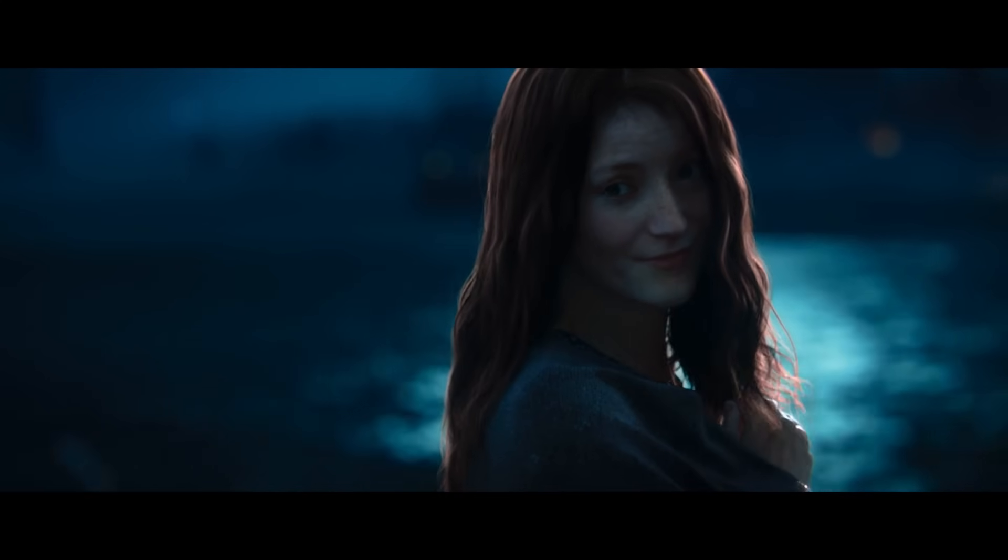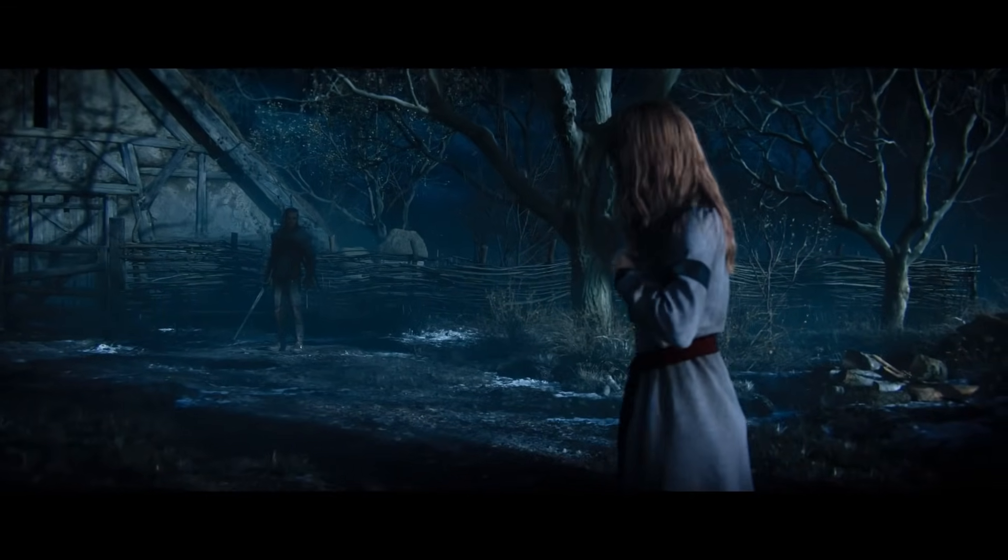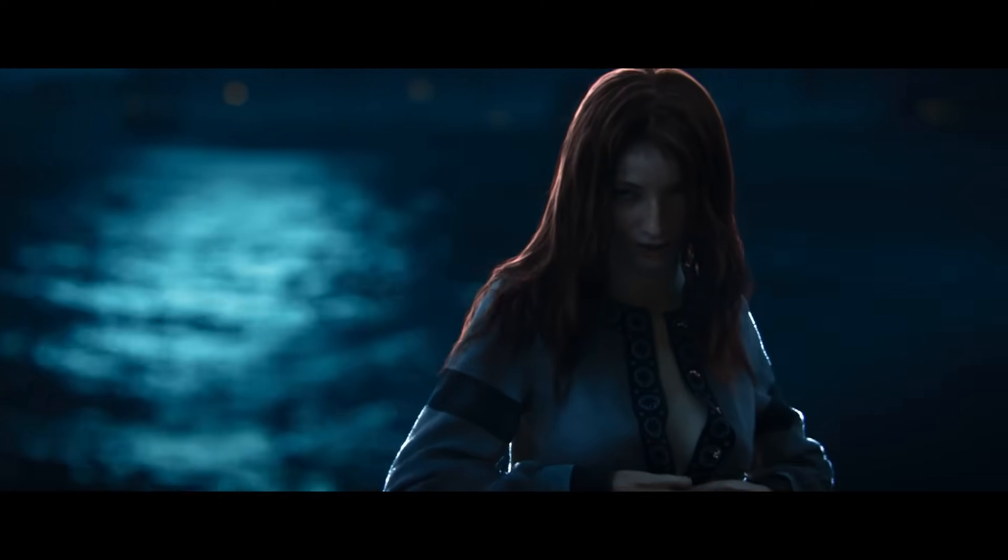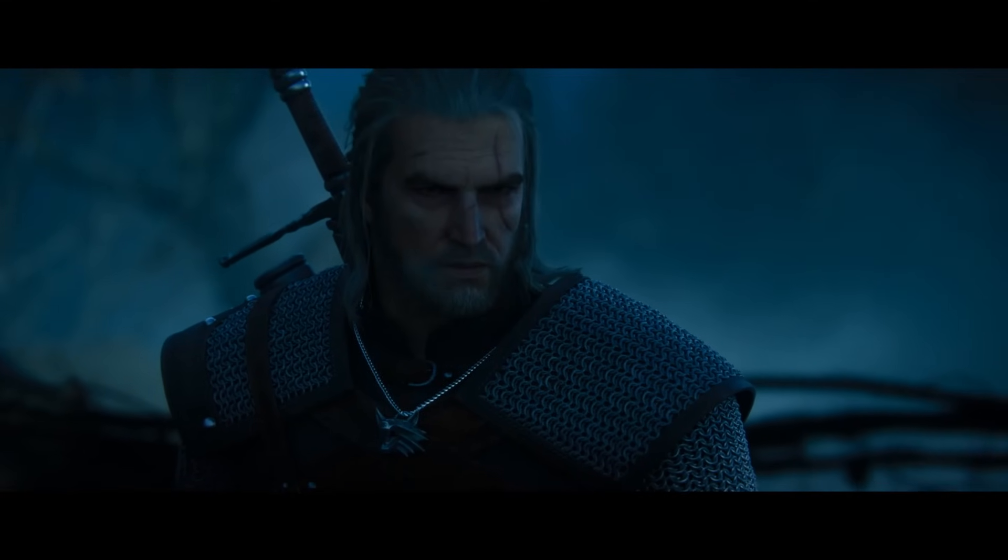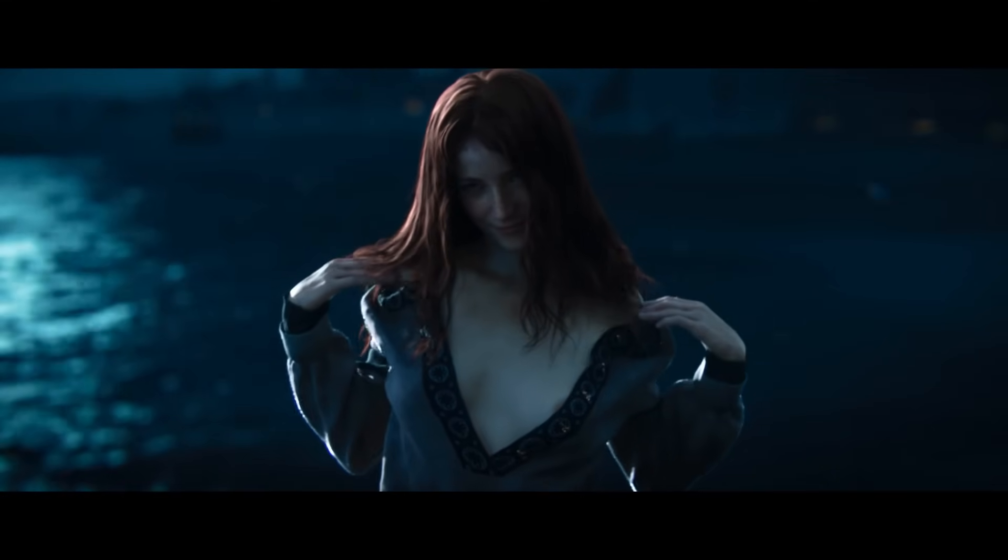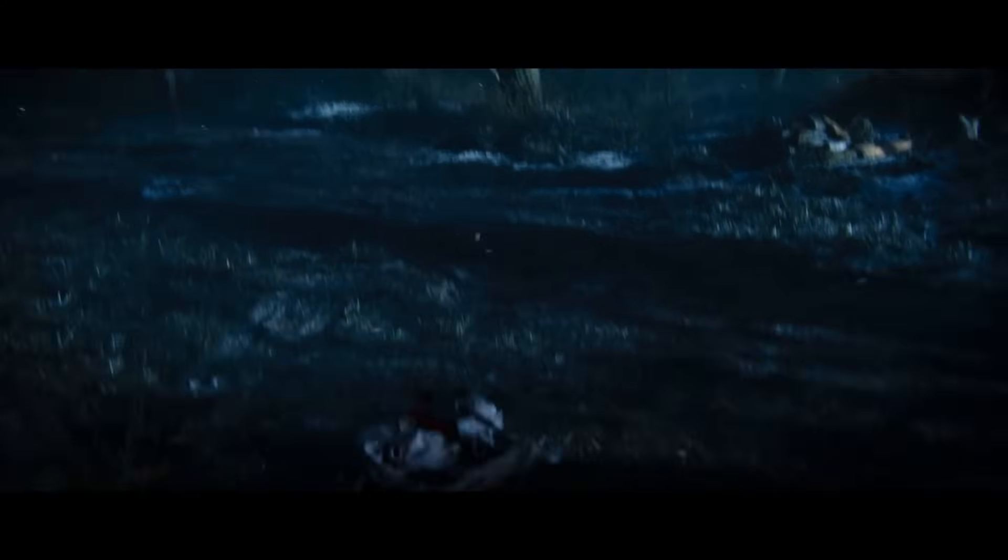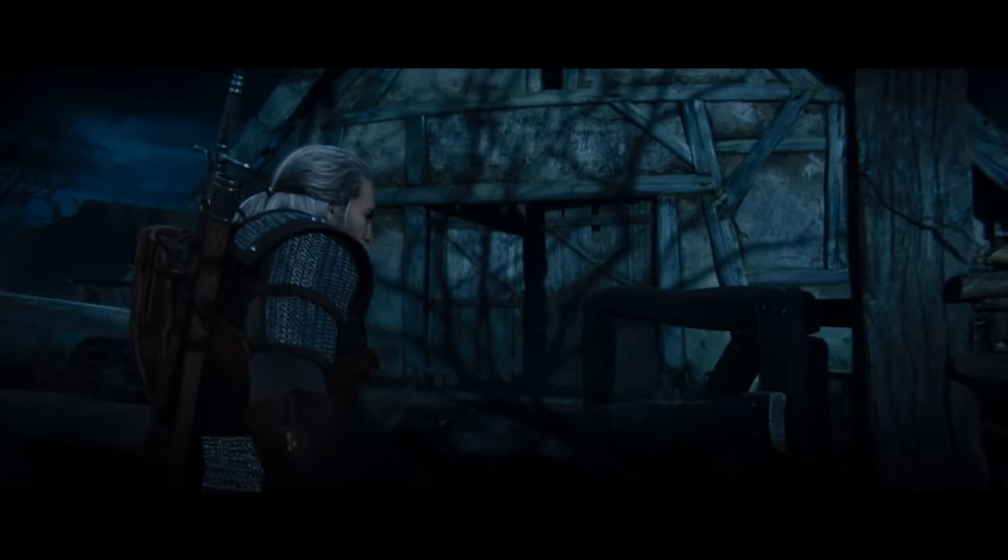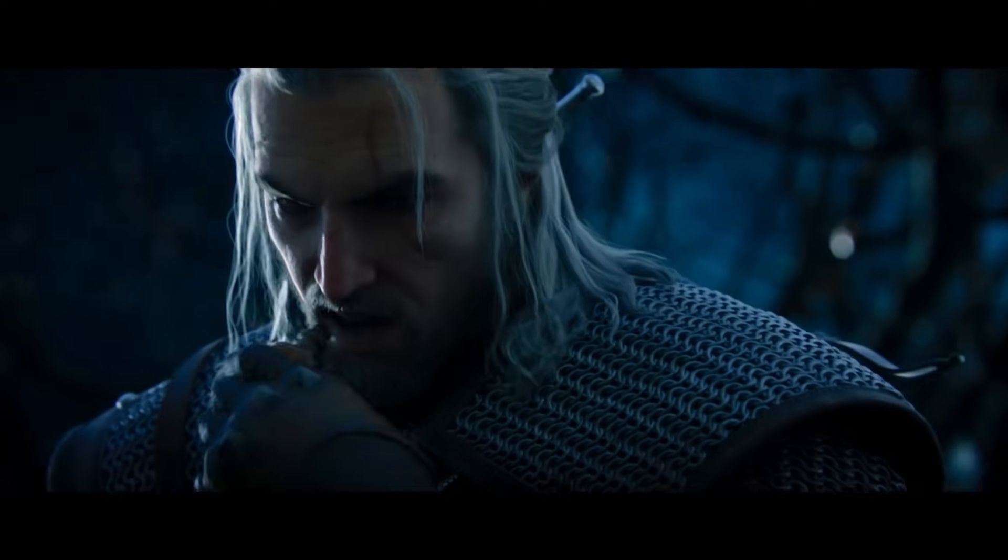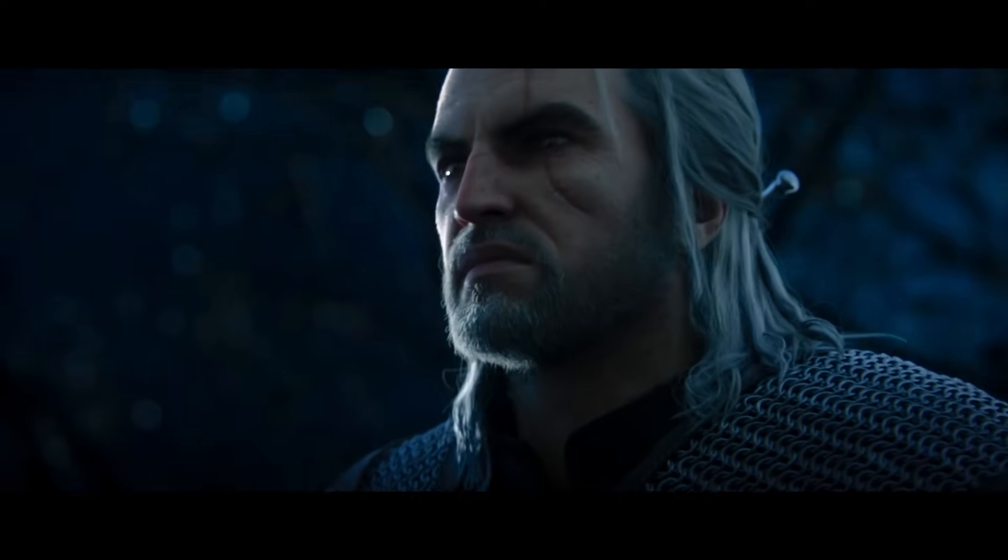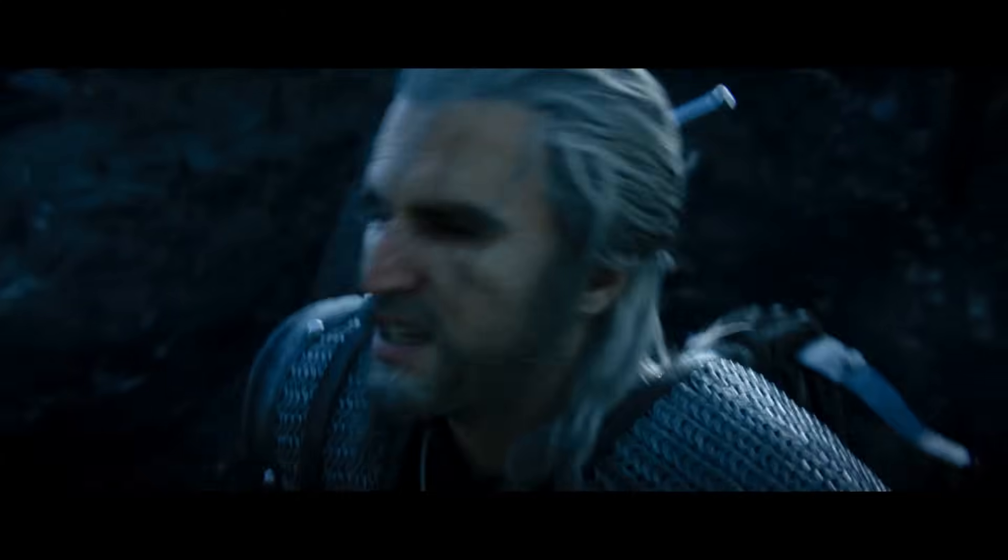For example, in The Witcher 3 Wild Hunt, global illumination was baked into textures, meaning light bouncing is pre-rendered and doesn't adapt dynamically. Reflections were achieved using techniques like Screen Space Reflections (SSR), which only reflect objects visible on the screen, leading to inaccuracies for off-screen objects. And the shadows were created using shadow maps, which are essentially 2D projections of shadows from the light source's perspective.